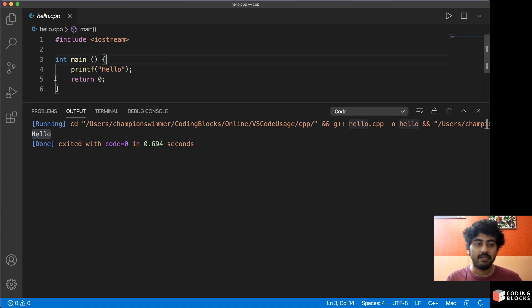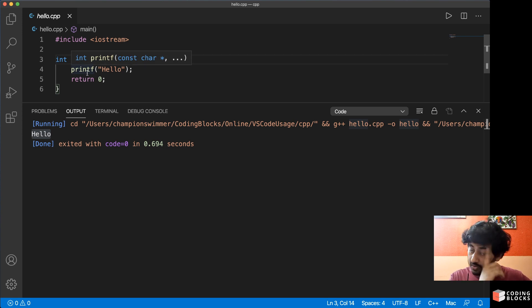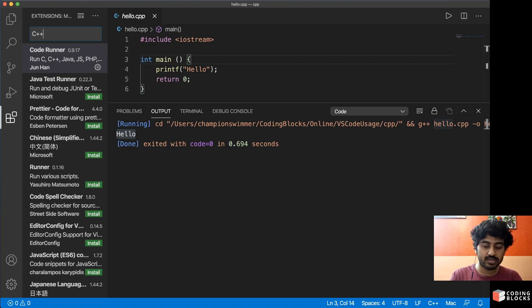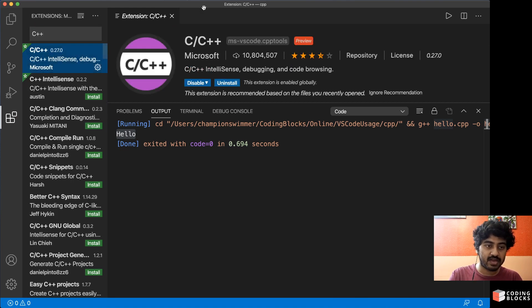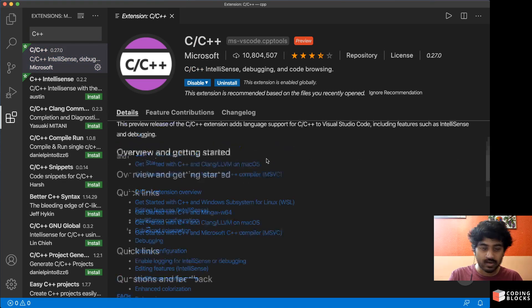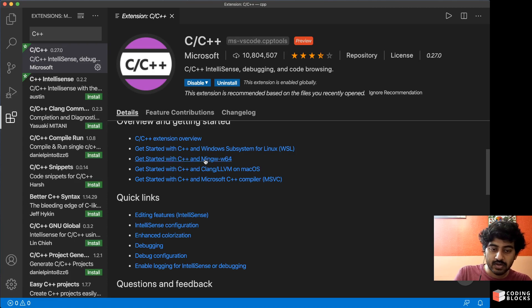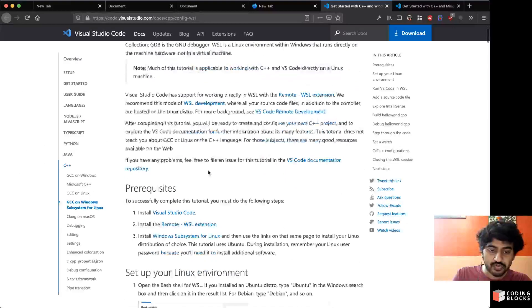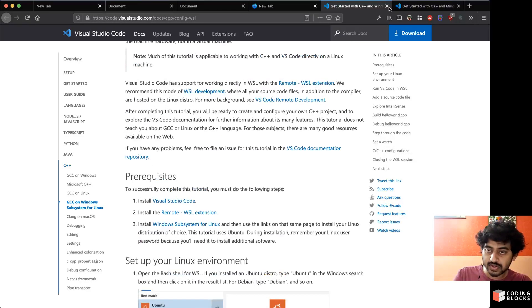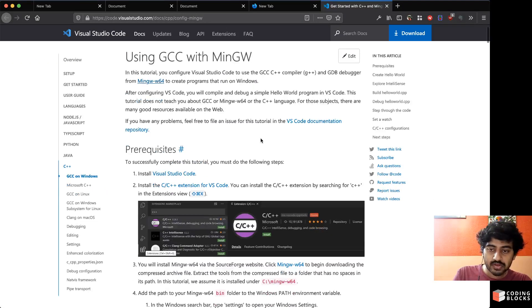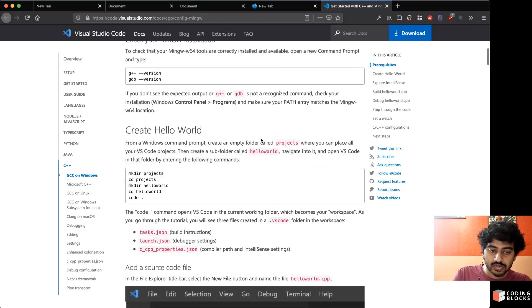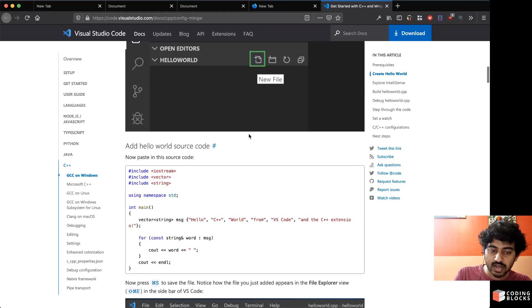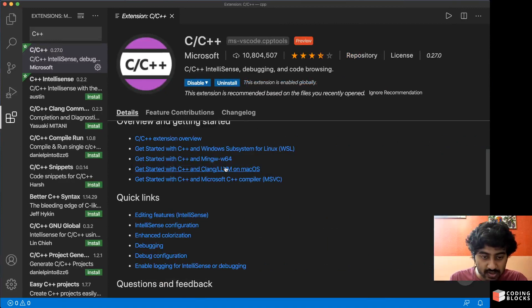Simply running the file is going to be working, okay? But if you want to breakpoint debug your file, that's not going to work straightaway. You will need to do a few steps. So if you go to the extension for the C++ extension, the C++ extension by Microsoft, that has got details about how to get started. So getting started with MinGW, this is the one which you need to follow for Windows.